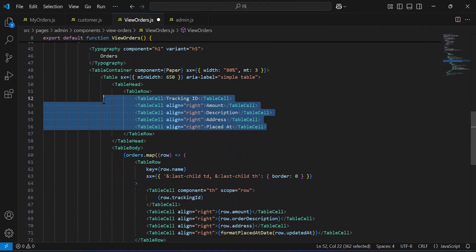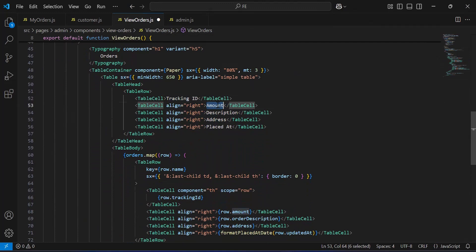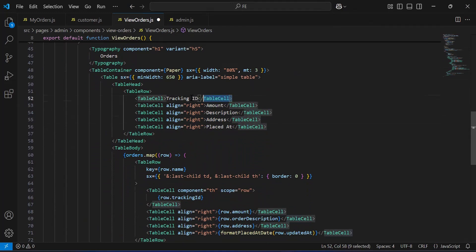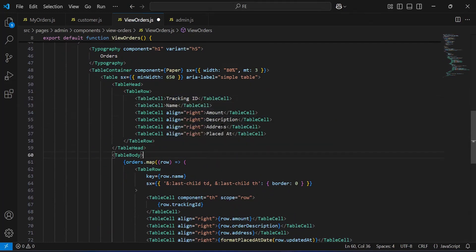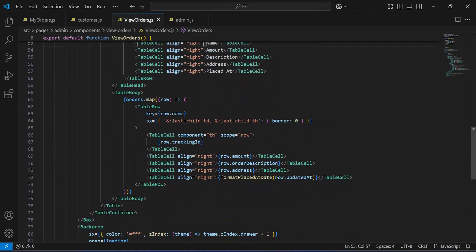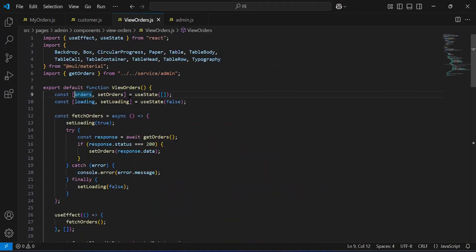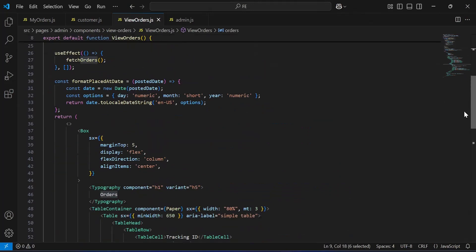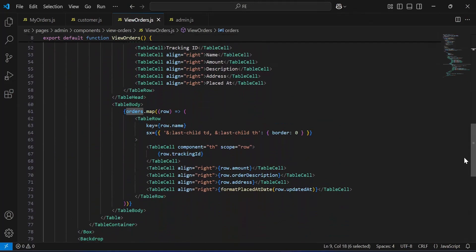As you can see the table cell inside the table head, where we have tracking id, amount, description, address, and placed at. With this I'm going to add another table cell with the caption name. After the table head we have the table body tag. Inside this we are calling the useState orders, iterating to get each order one by one.